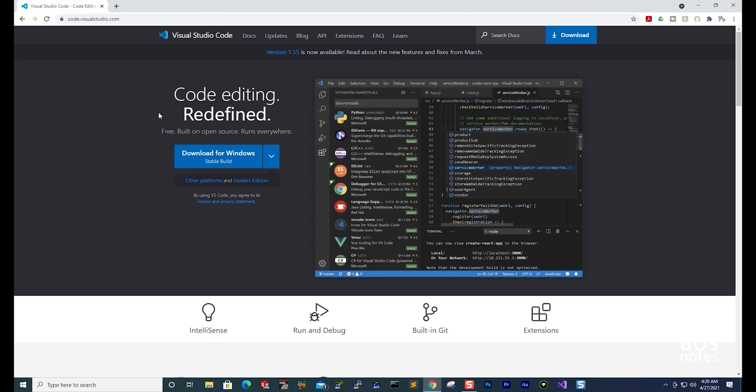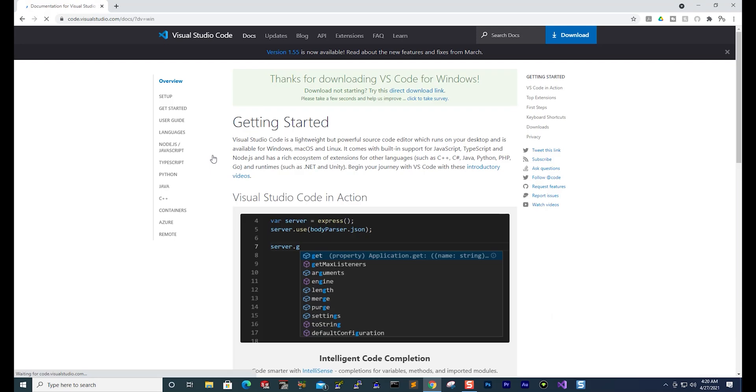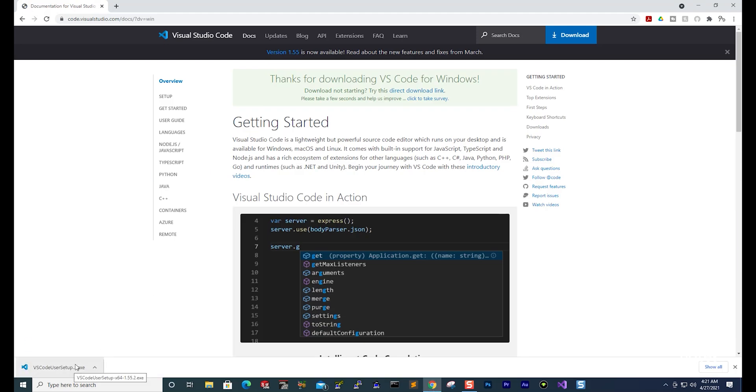It is going to automatically detect what type of computer you are using. I am using the Windows computer so I'm going to select download for Windows here, and it is now downloading Visual Studio Code on my computer.